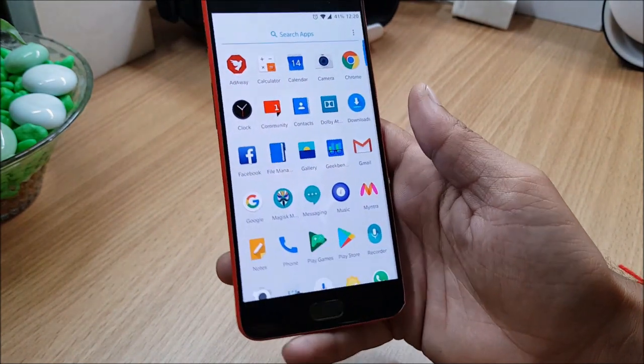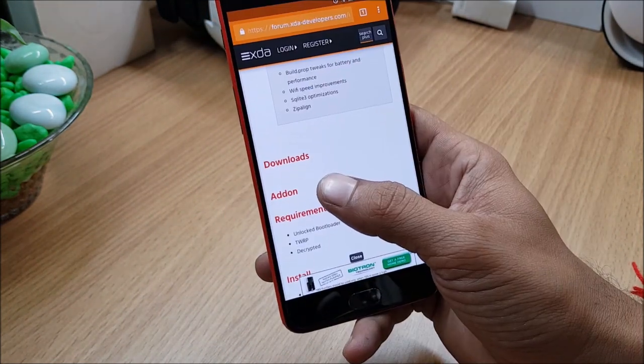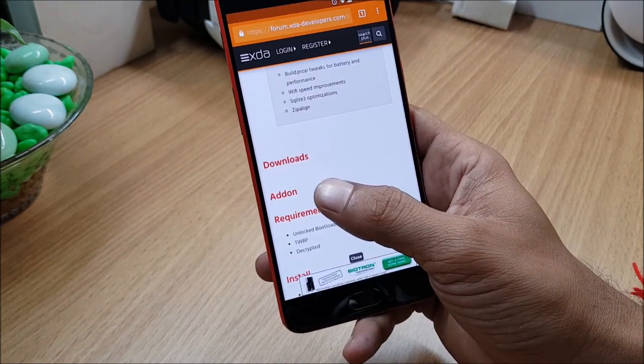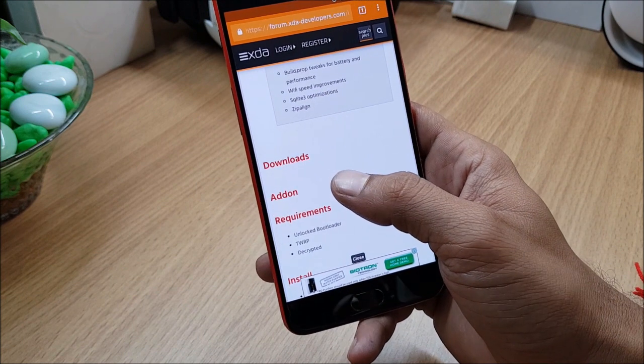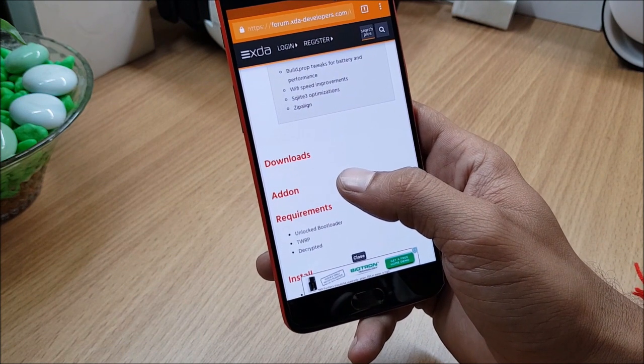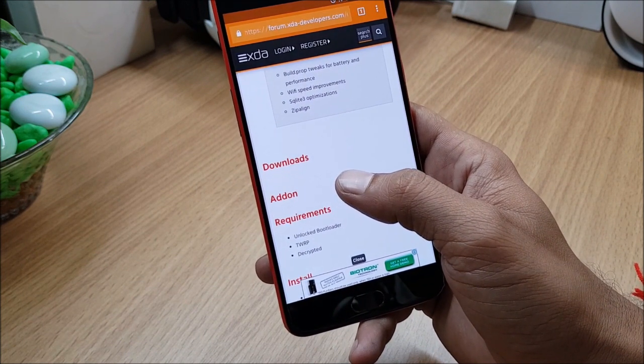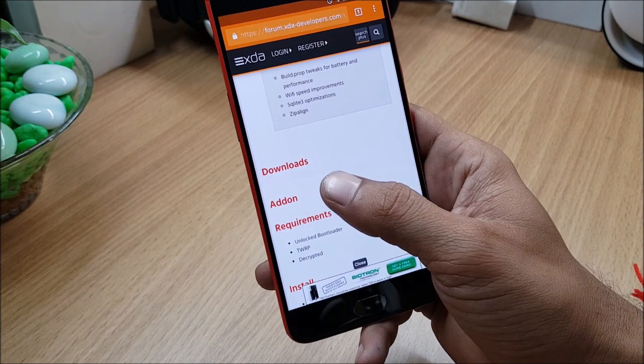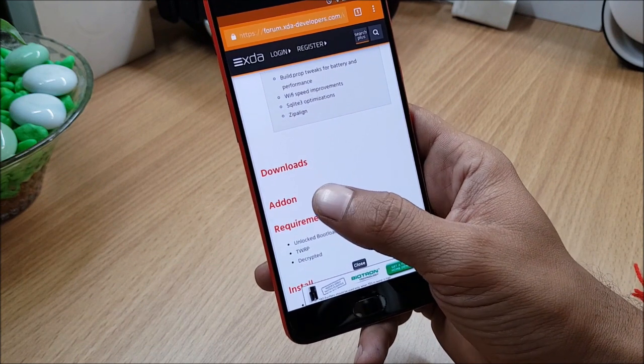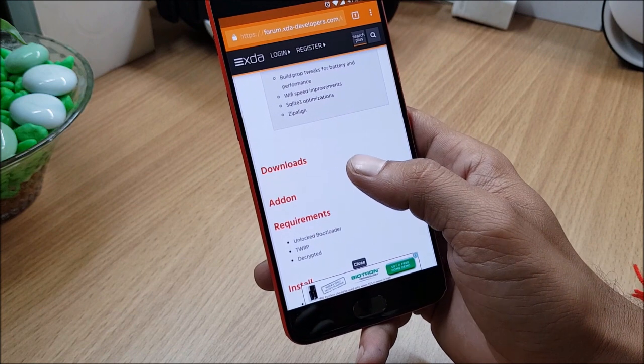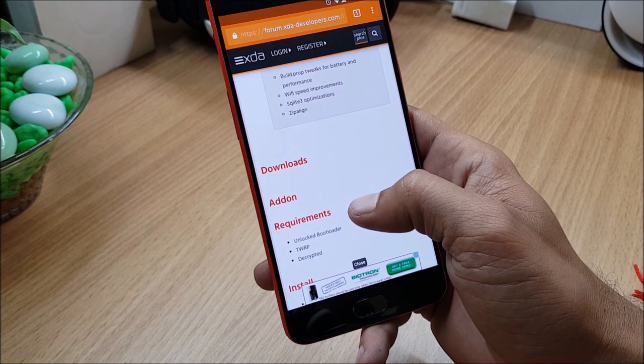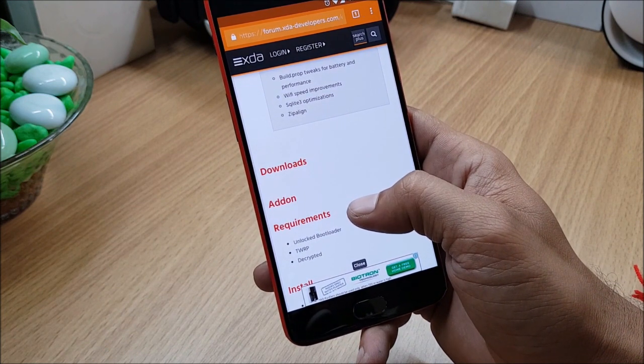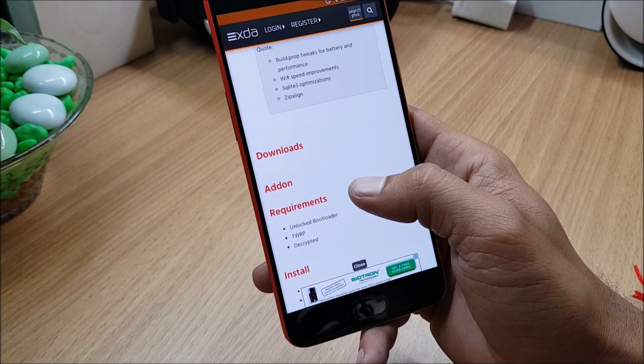So guys one more thing which is available on this ROM is add-on package. Developer has also included an add-on package in this - this package has Dolby Atmos, AdAway, and Magisk Manager. Once you flash the ROM, after that you can also flash this add-on package.